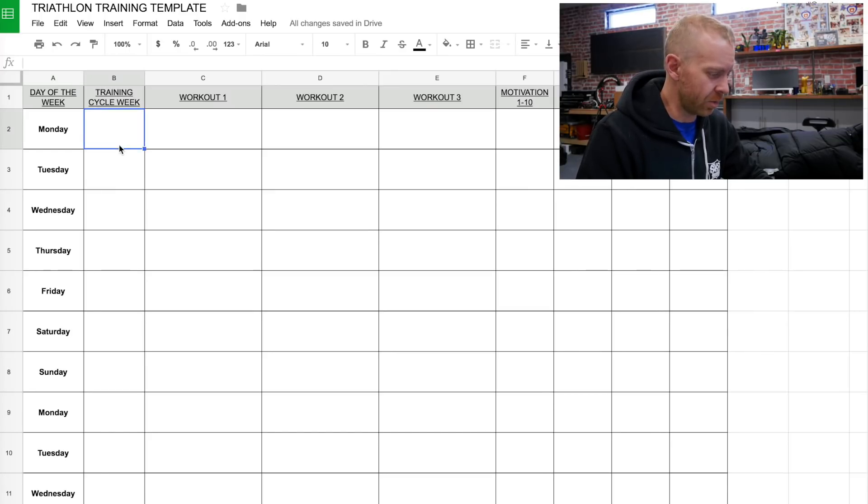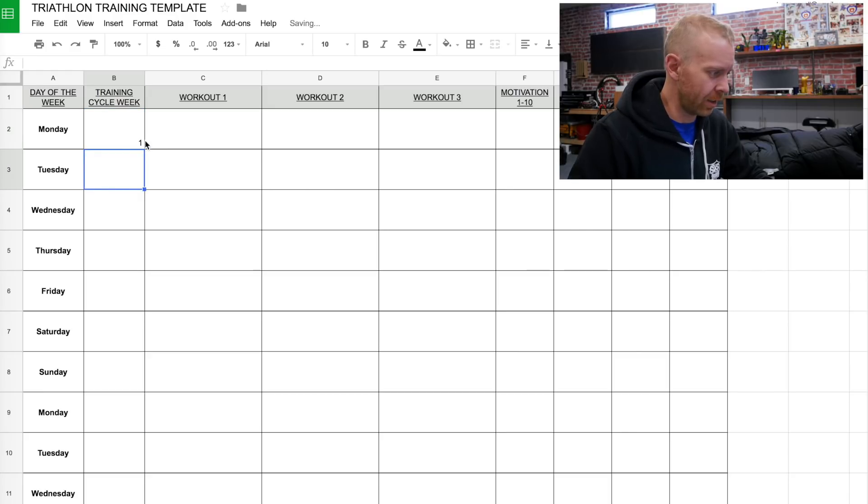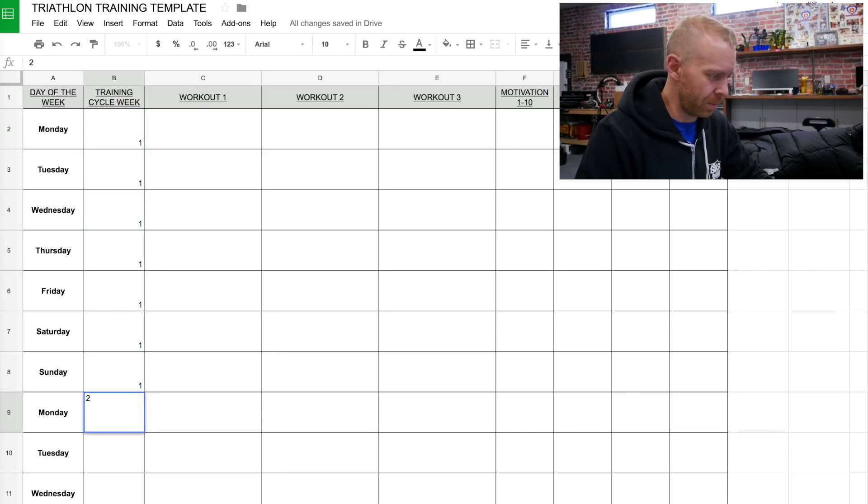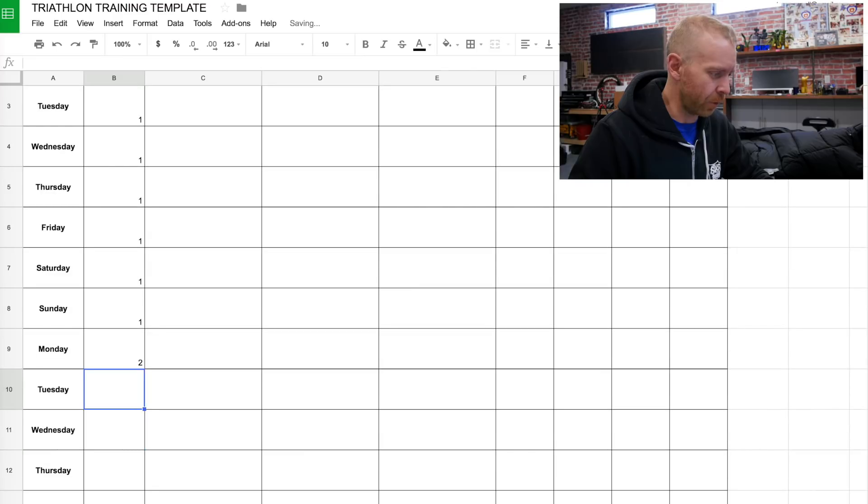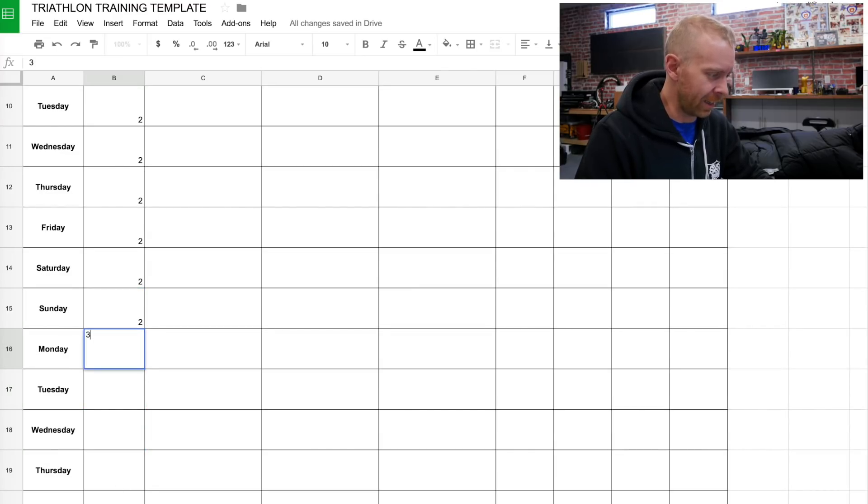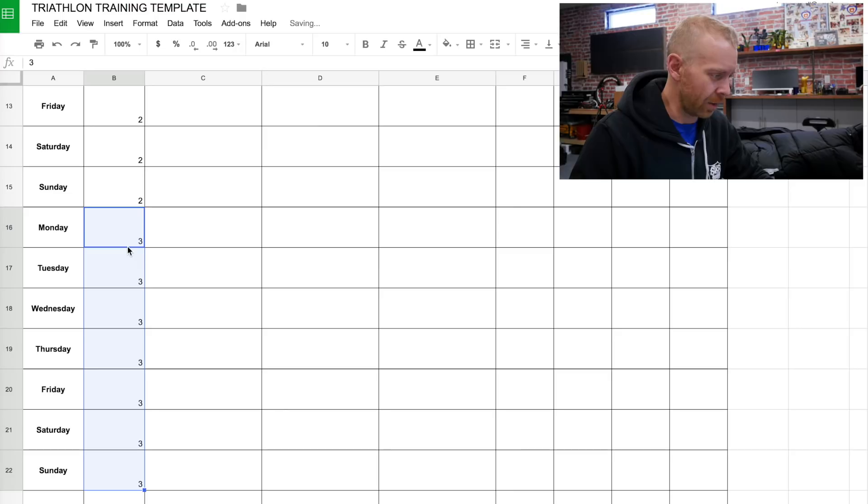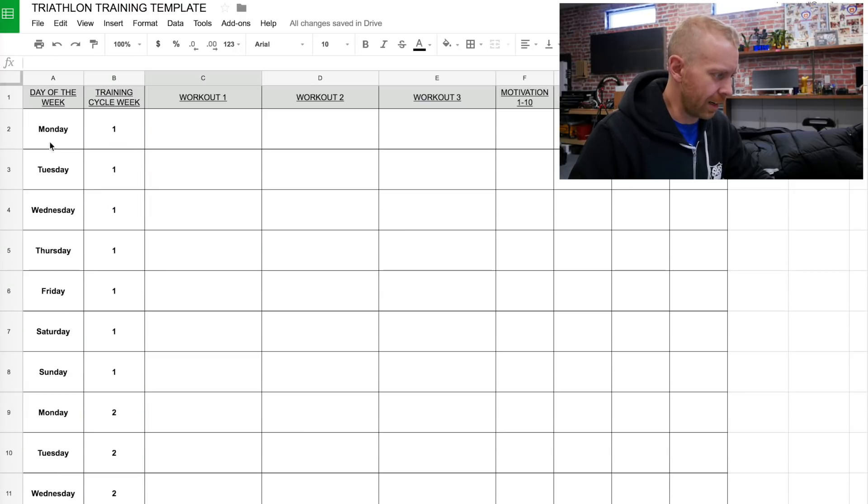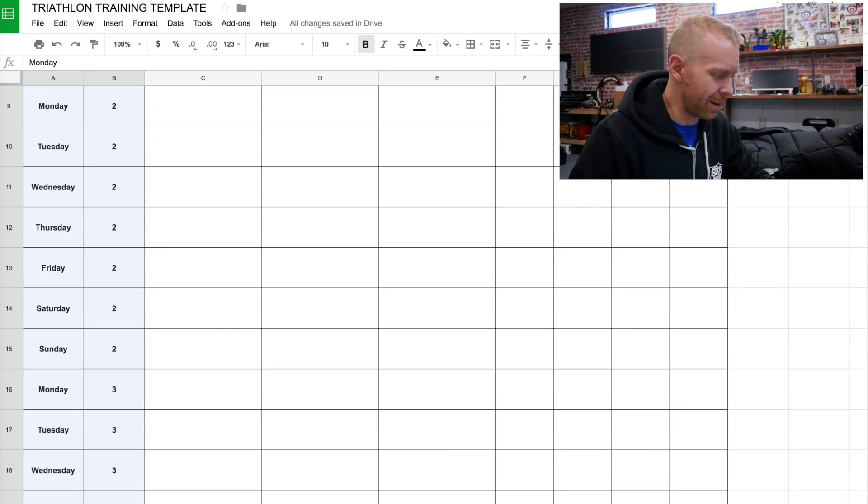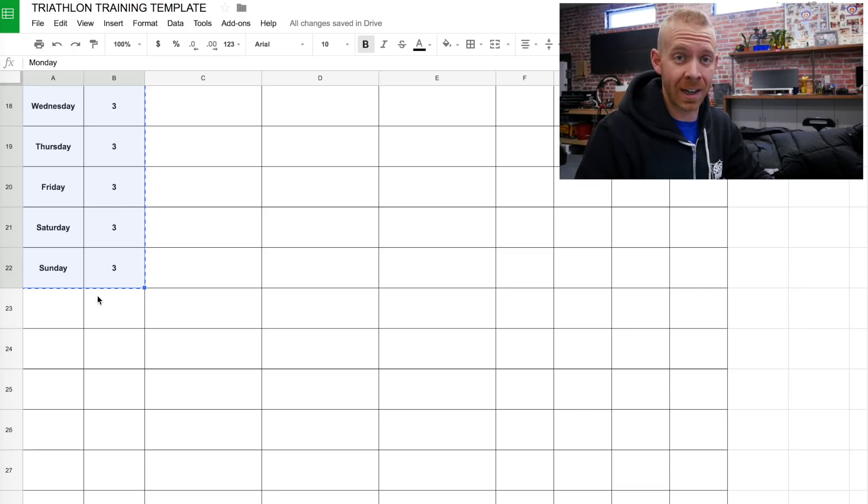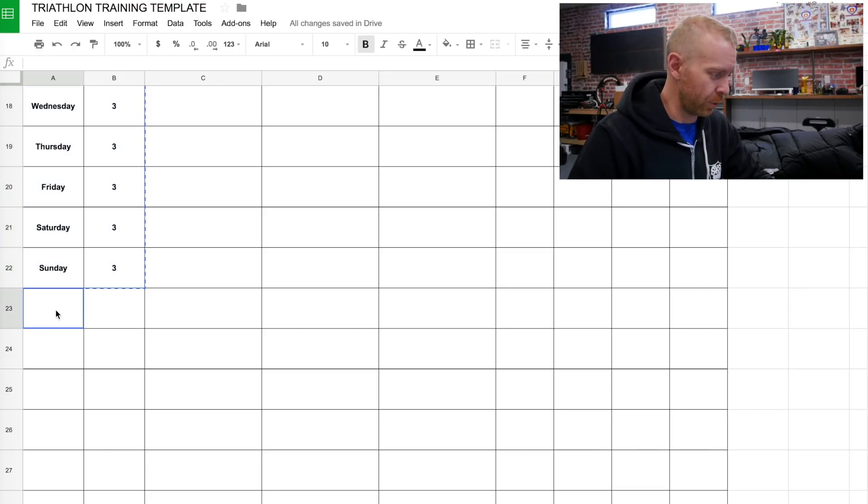And then here's what I'm gonna do in the training cycle week. For the first week, I'm gonna indicate all of those days as number one, because that's the first week of the three weeks of training. The second week, I'm gonna indicate them all as a two. And then the third week, I'm gonna indicate them all as a three. Do my fancy formatting. And then I'm going to copy and paste this multiple times all the way down for the rest of the year.